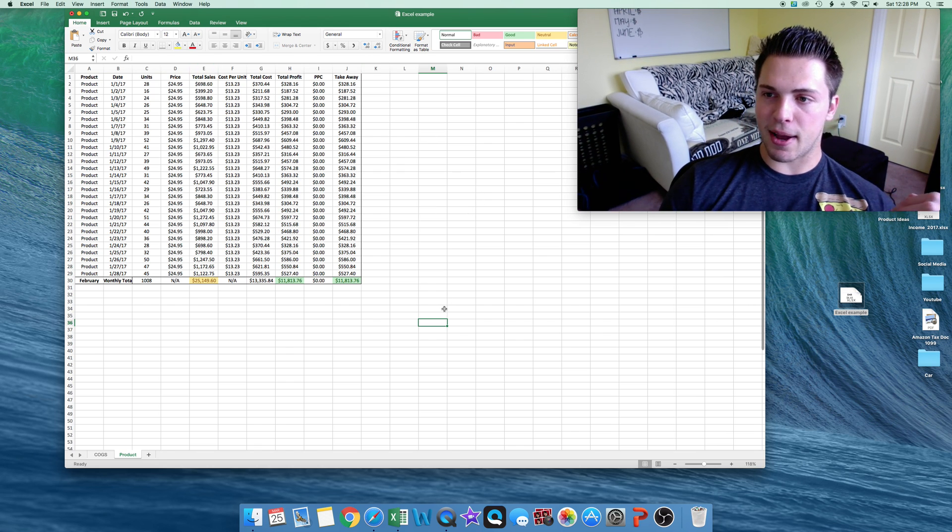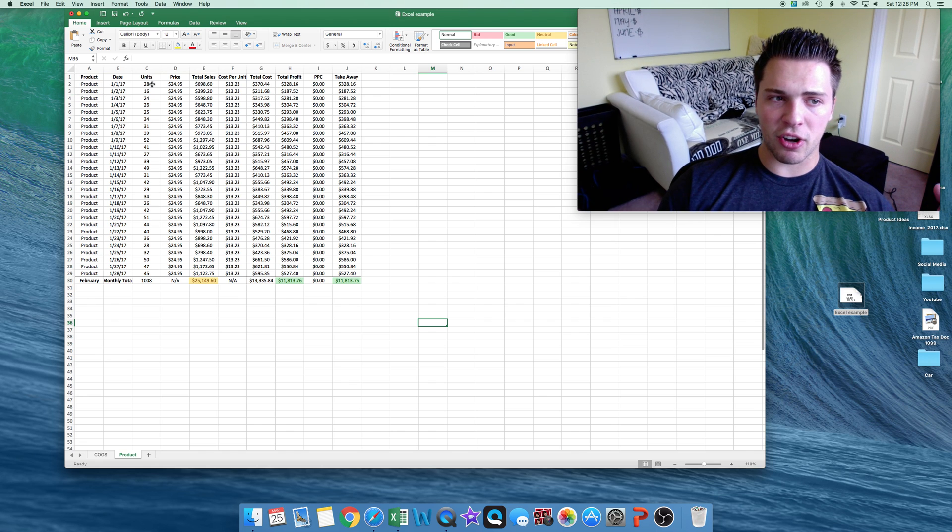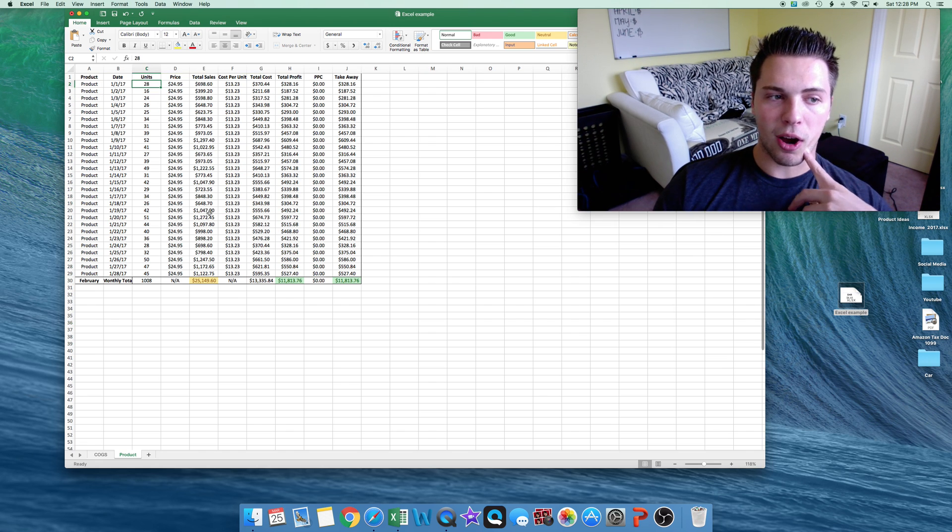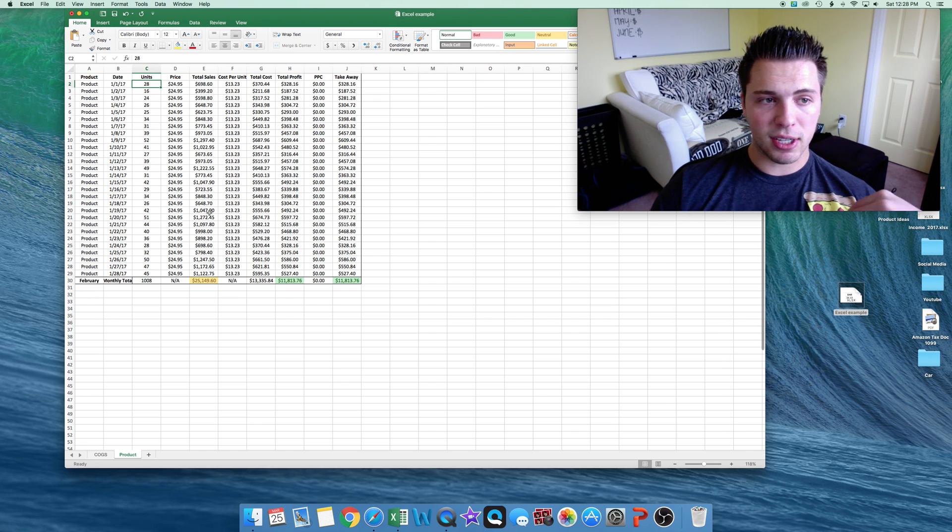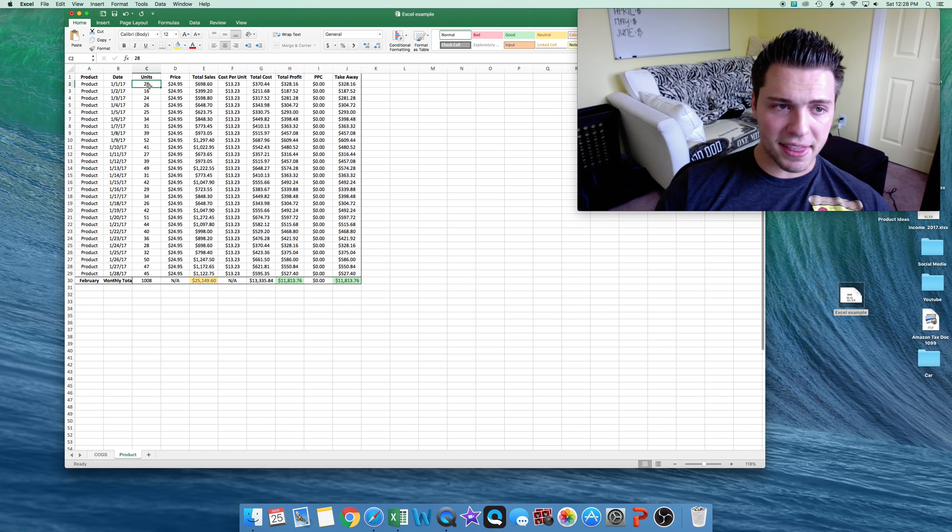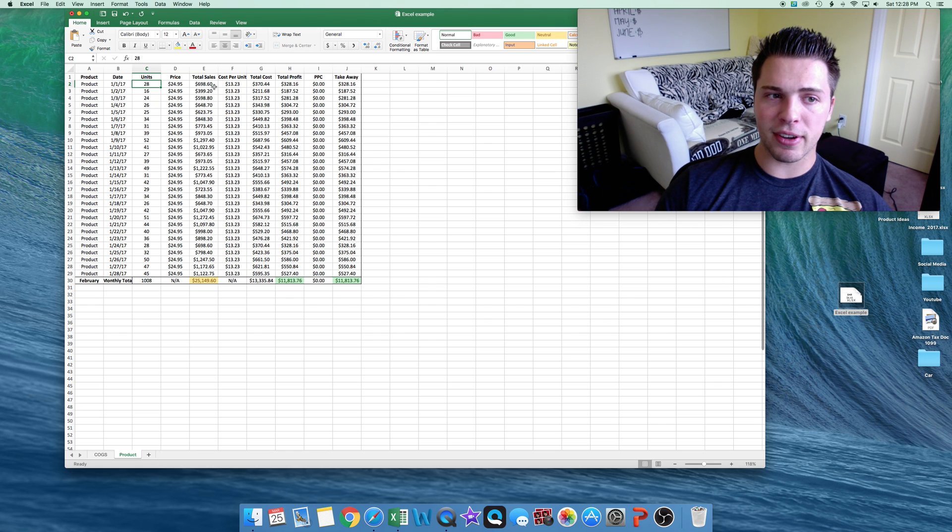So how I will set this up, each day I'll go in, I'll put the amount of units I have. So I sold 28 this day at $24.95.